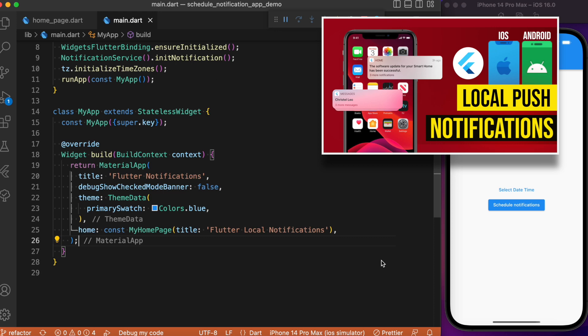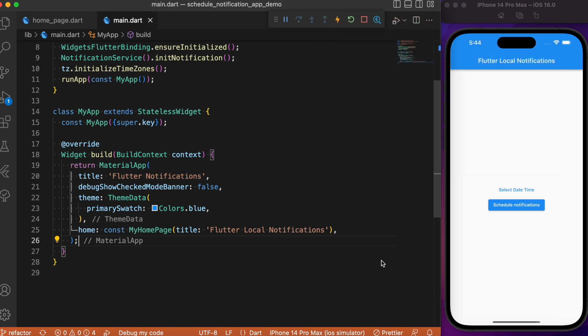I'm not going to explain the initial setup which we have already discussed, so I strongly recommend you go check the previous video. I will also leave the link for the video and the code at the top right as well as in the description.